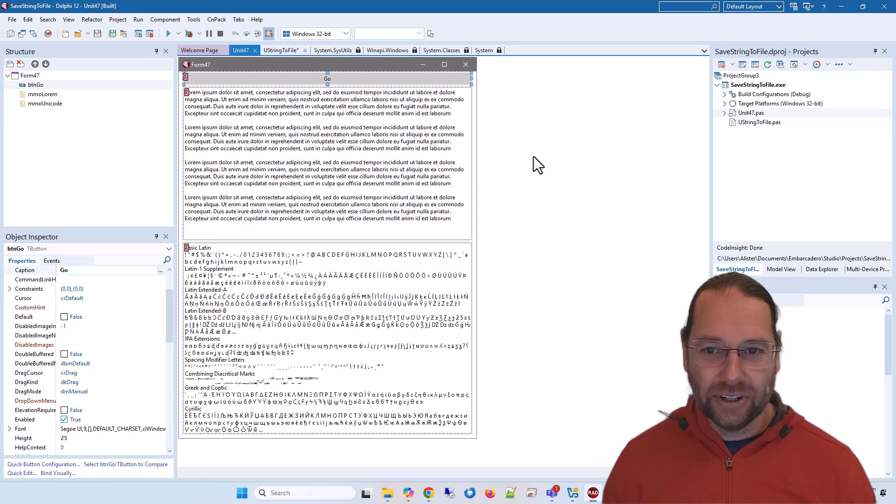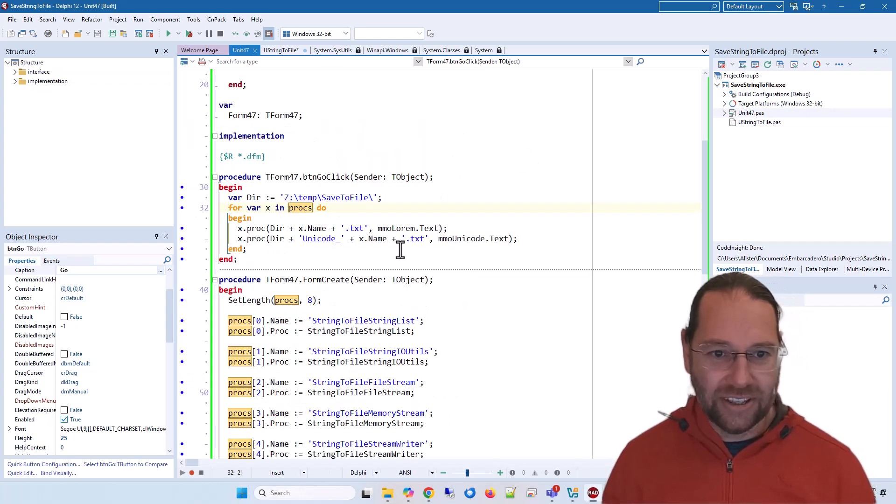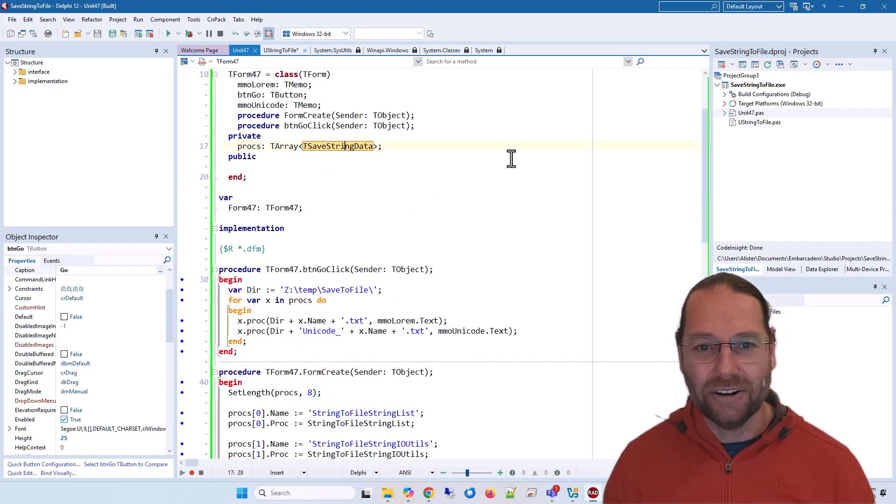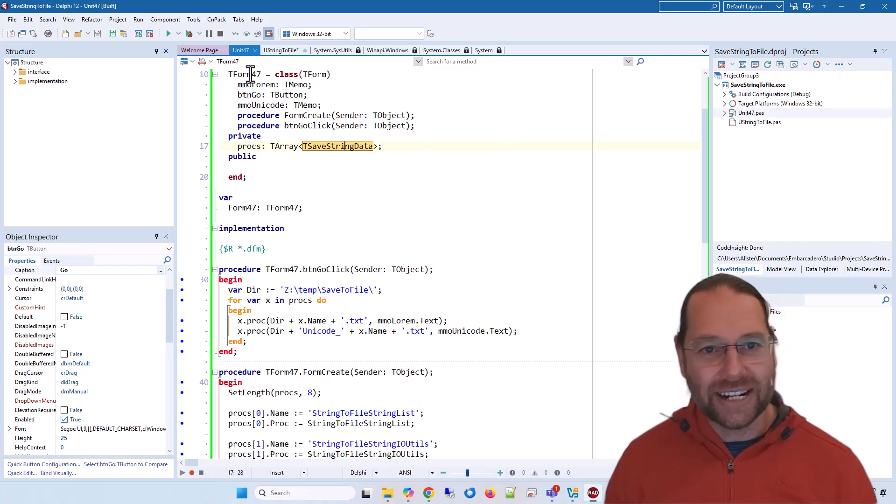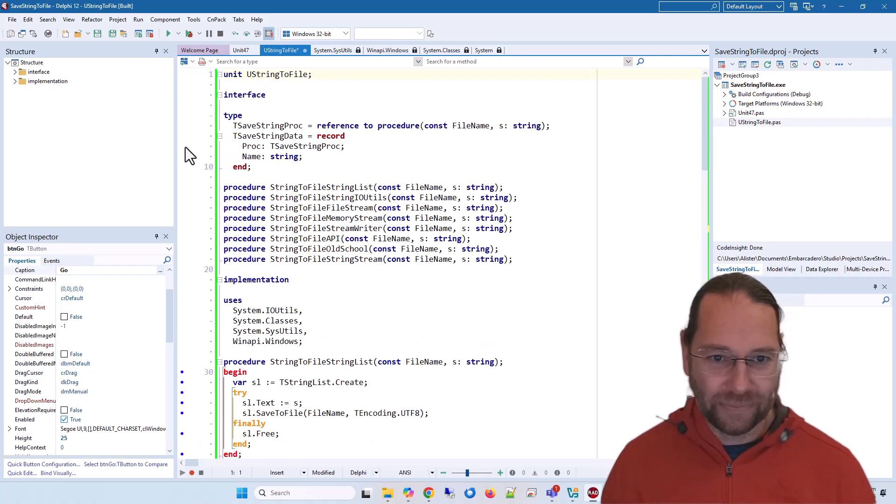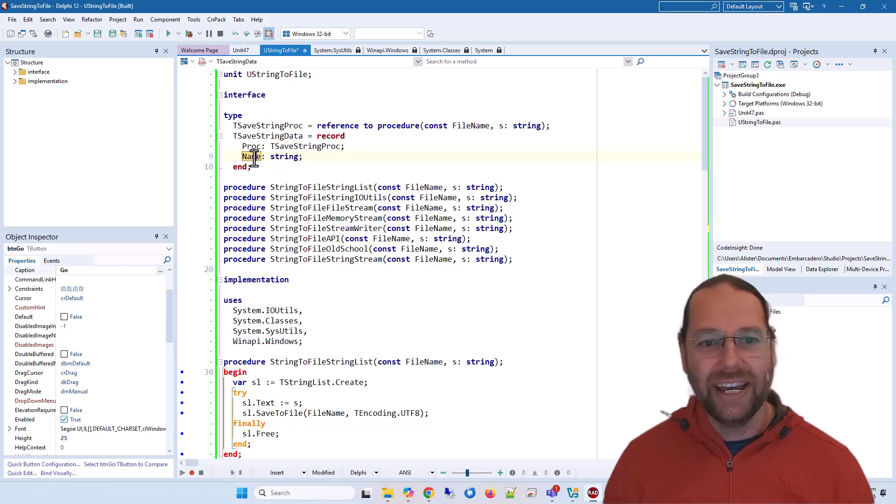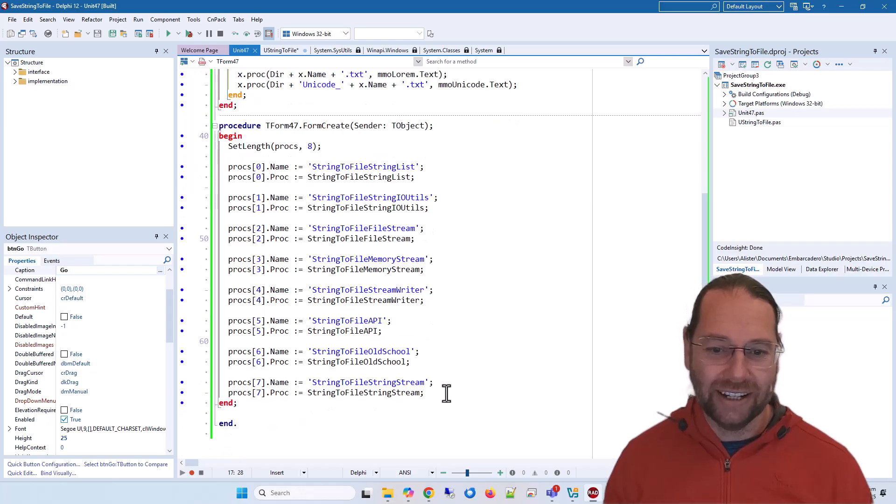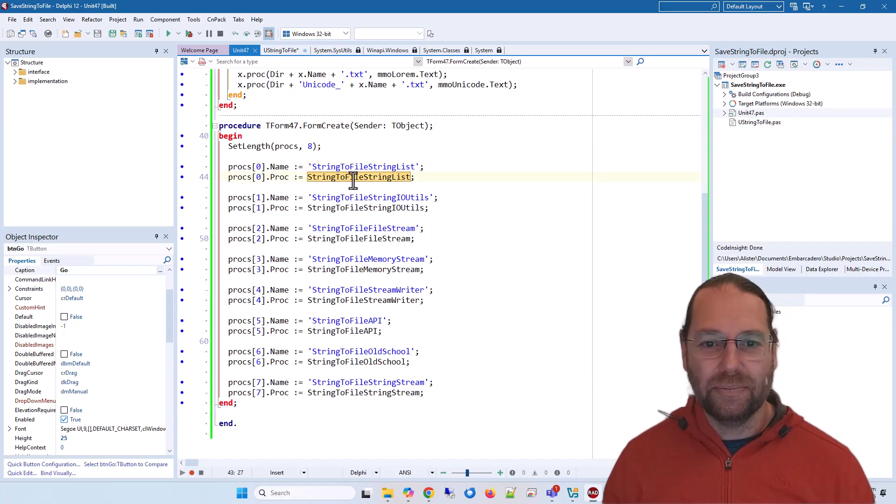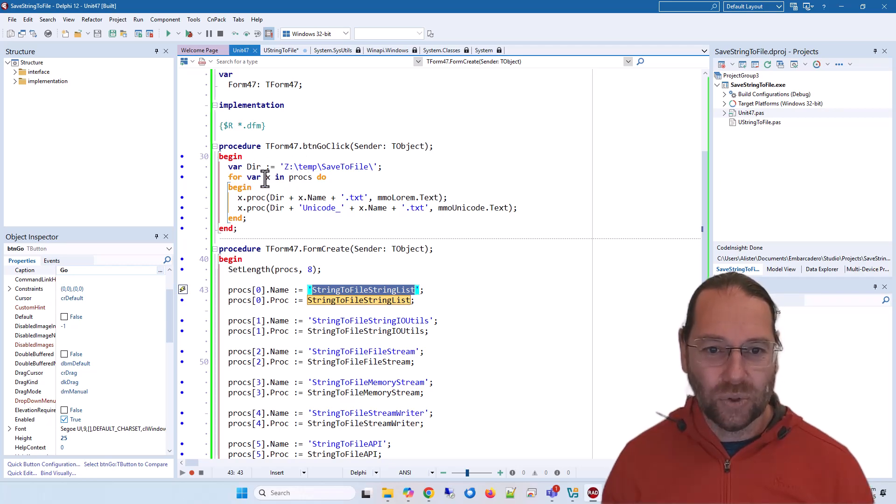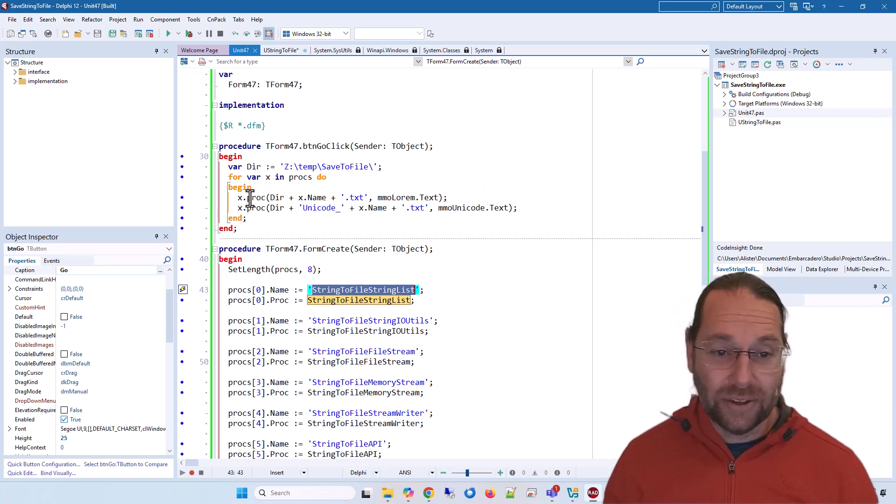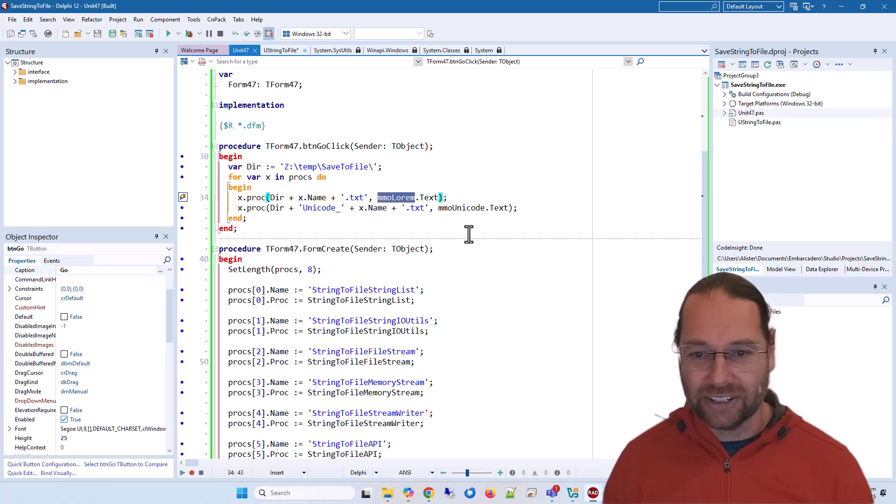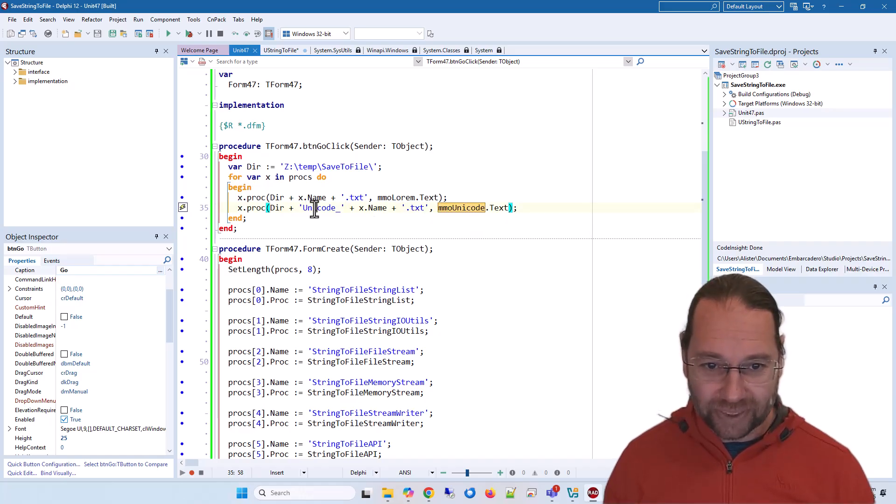Let me tell you how it works first. In the form create, I have Procs as an array of TSaveStringData, which is pointed to at the top here, which has a reference to a procedure and the name of the procedure. I just fill that array with the procedure and its name. When I click Go, we are calling the procedure twice: once with the basic Lorem Ipsum text and the other with the Unicode sample, prepending 'Unicode' at the beginning of the Unicode ones.